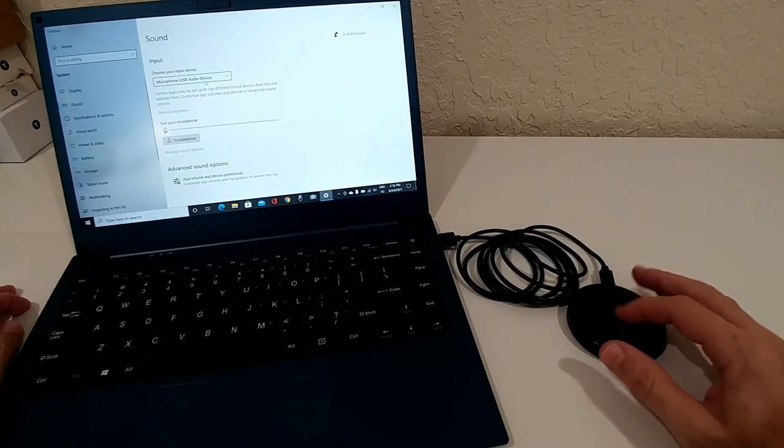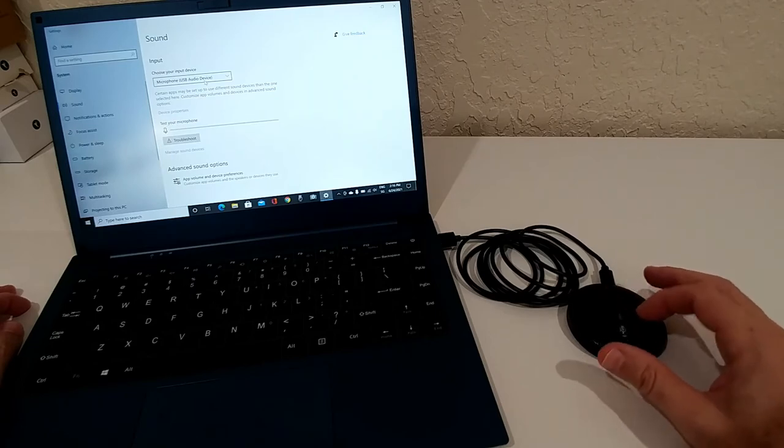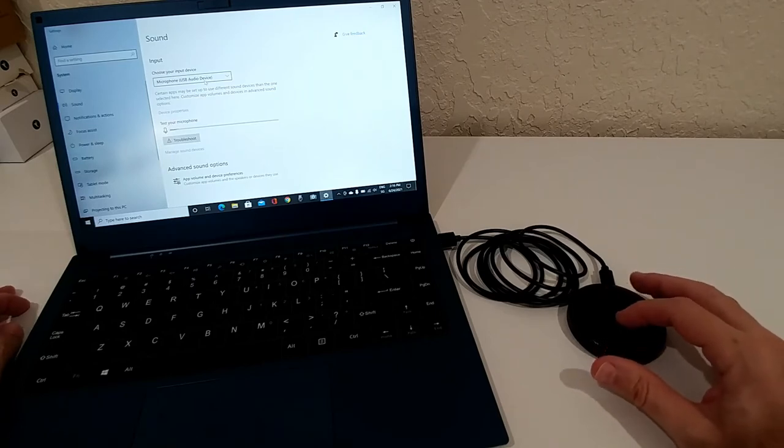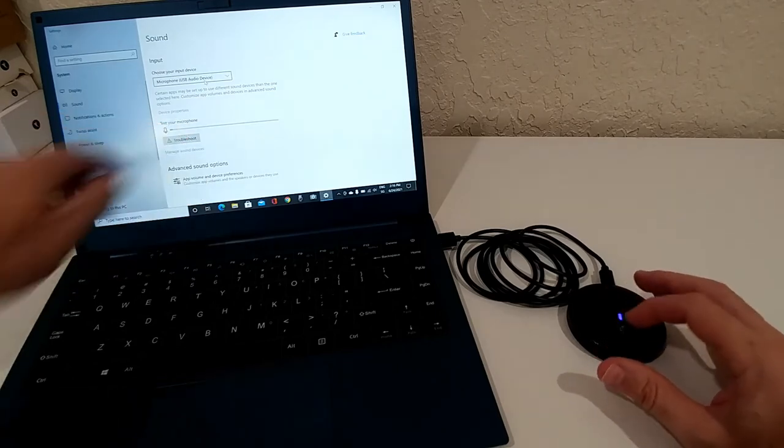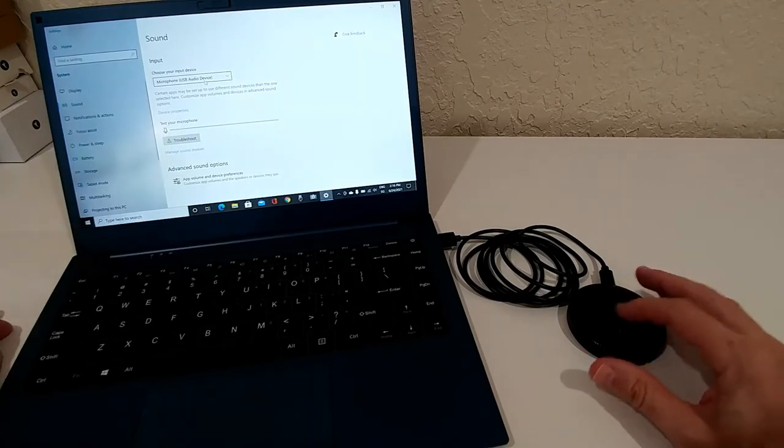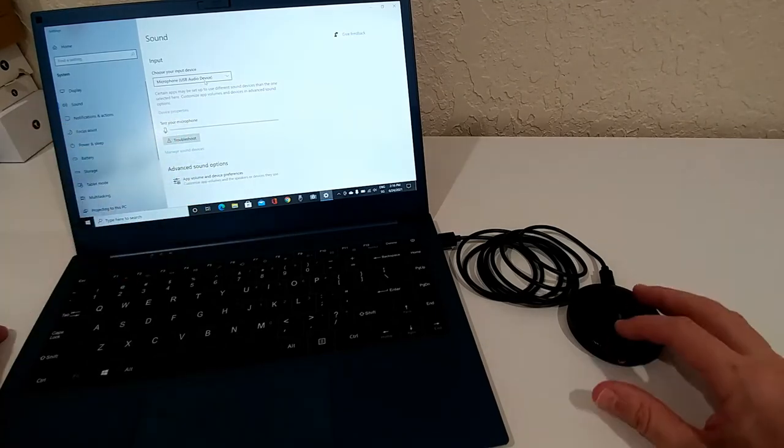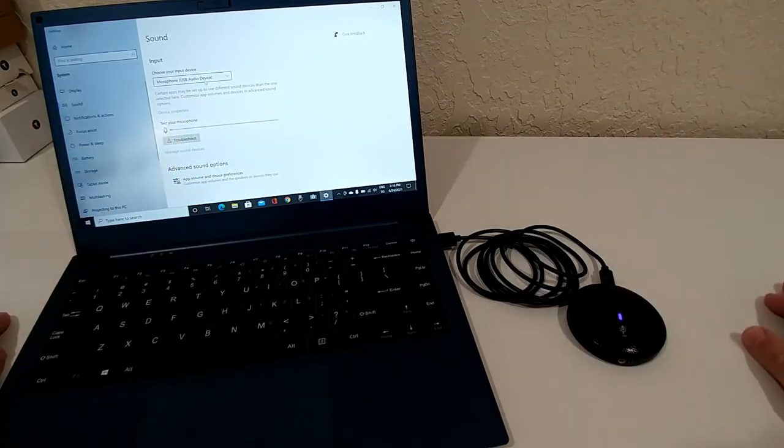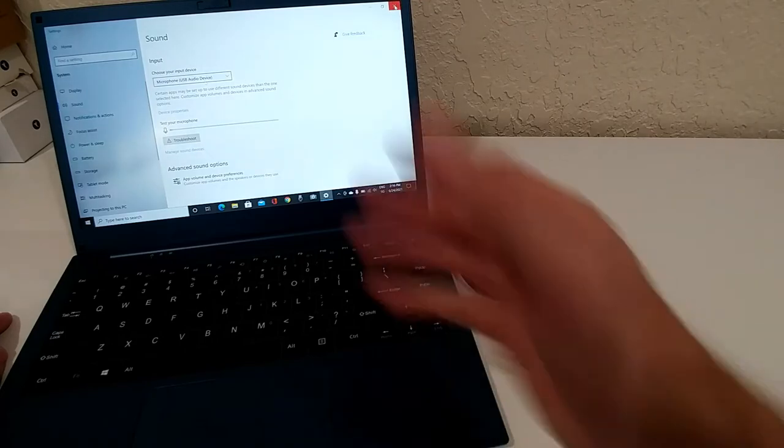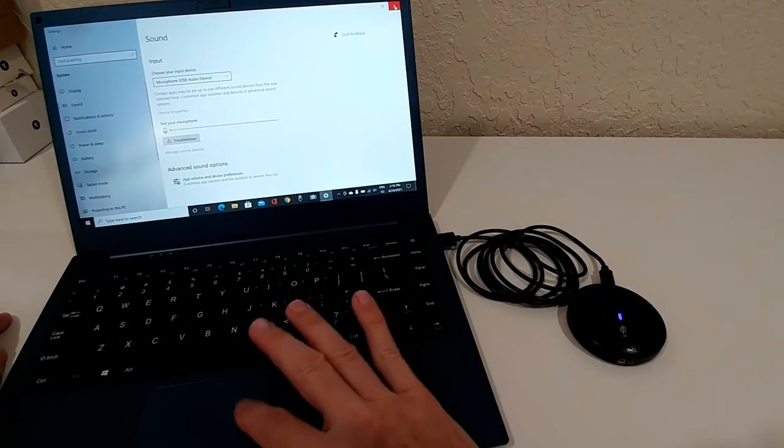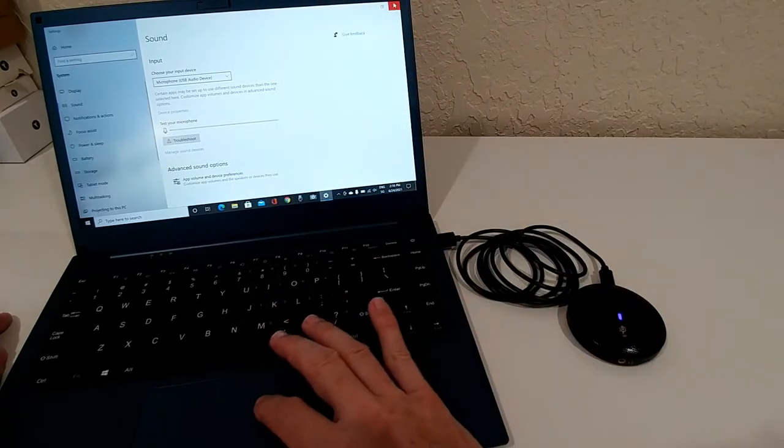So definitely looks like I was wrong. When we have the blue light, then it's recording, when the blue light is off, then it's not recording. So I was a little bit wrong, sorry for that.